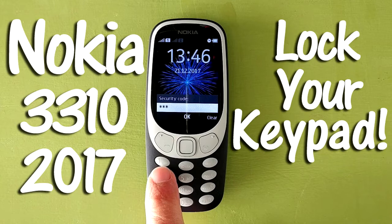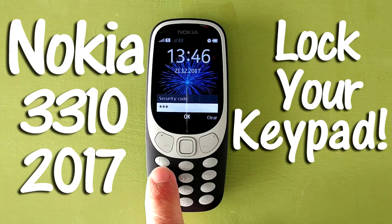I also have another video on how to lock the keypad on the Nokia 3310 and unlock it using a PIN passcode or not using a PIN passcode. I'll put a link in the description below.